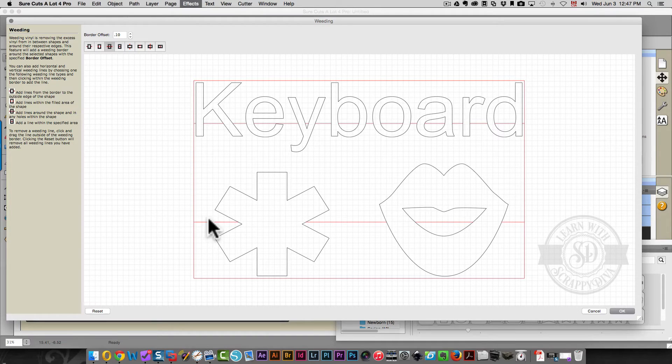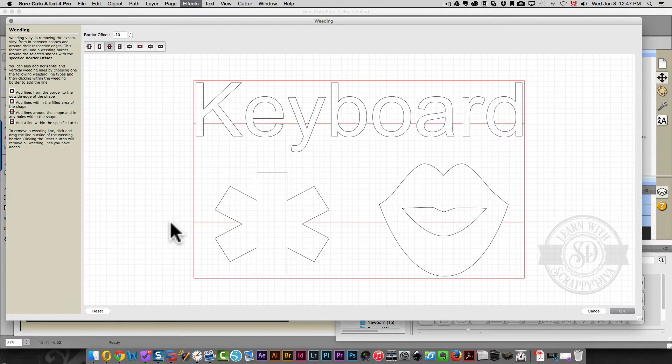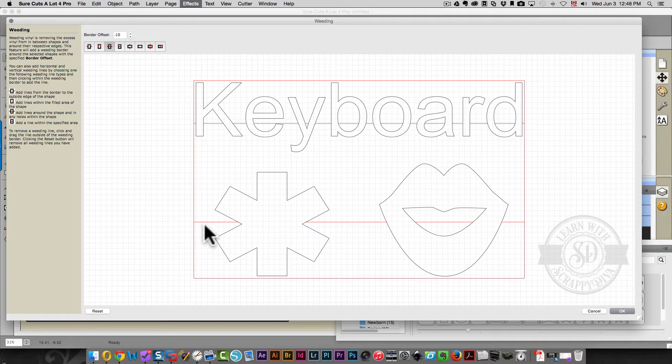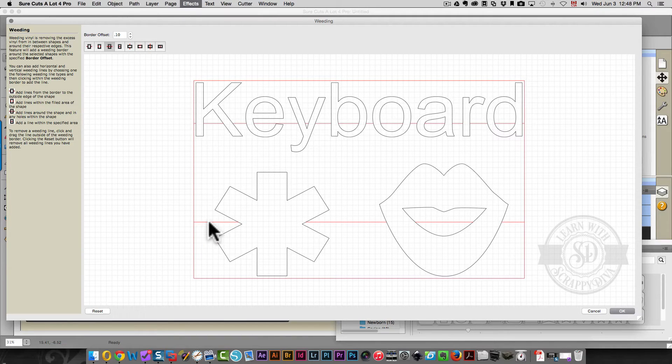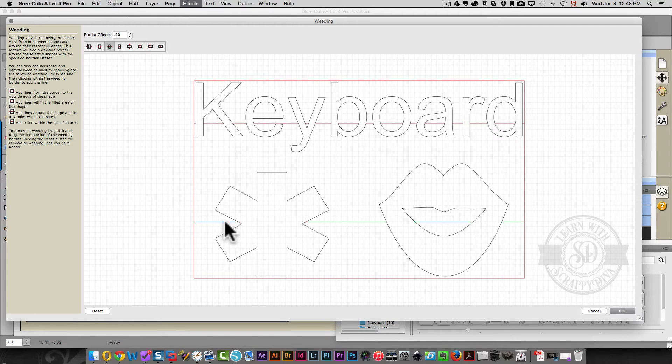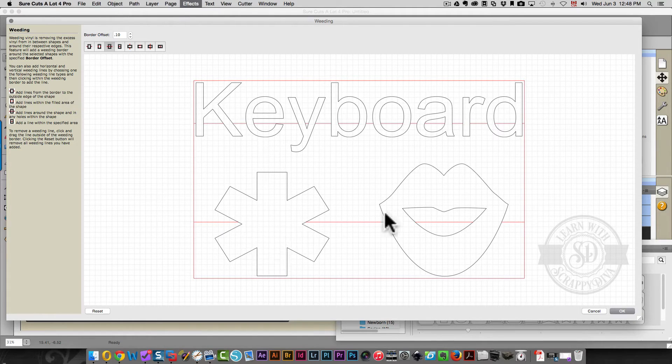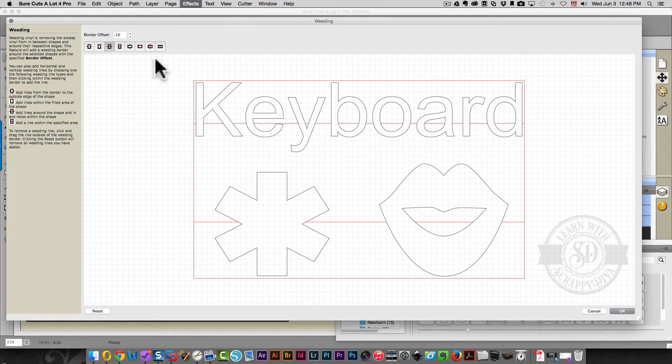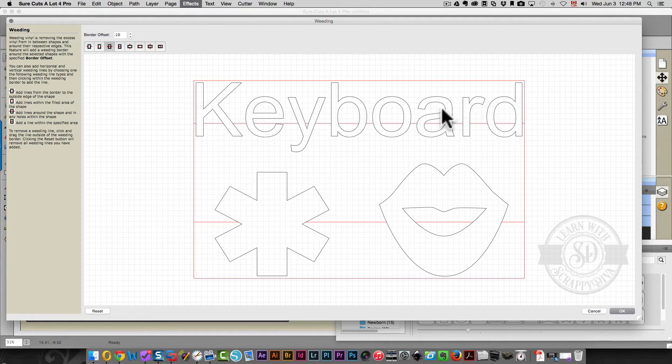Same thing over here. Basically, what this is doing is creating a line in all your negative space and not creating a line on your design, on your image. This image here, the lips and the actual letters of the word keyboard.